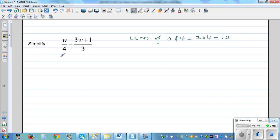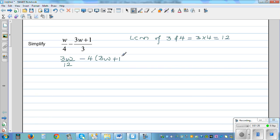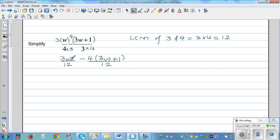So I can write it like this. This is 3W over 12 — I'm multiplying both the numerator and denominator by 3 — minus 4 times (3W plus 1) divided by 12. Basically what I have done is multiplied this bracket by 4 and the denominator by 4, and that's how it becomes 12. And this I have multiplied by 3, so if you multiply the denominator by 3, you can multiply the numerator by 3. That's how this becomes 3W over 12 minus 4 times (3W plus 1) over 12.